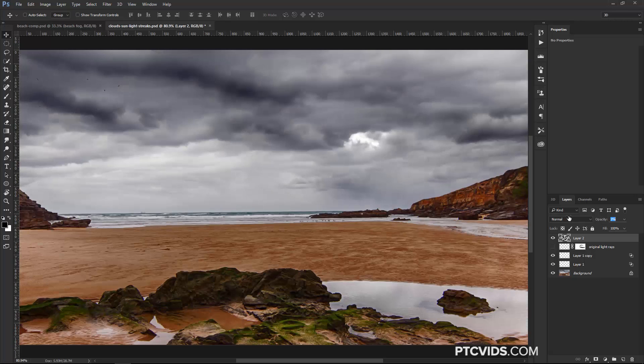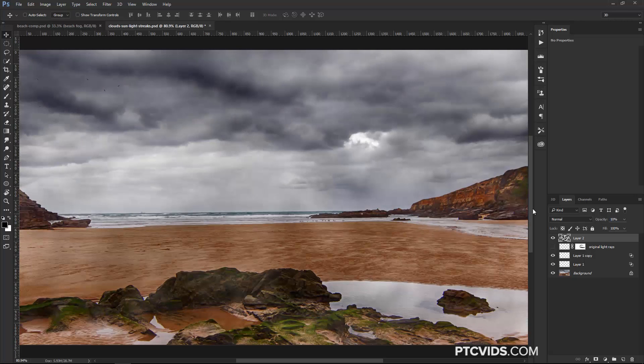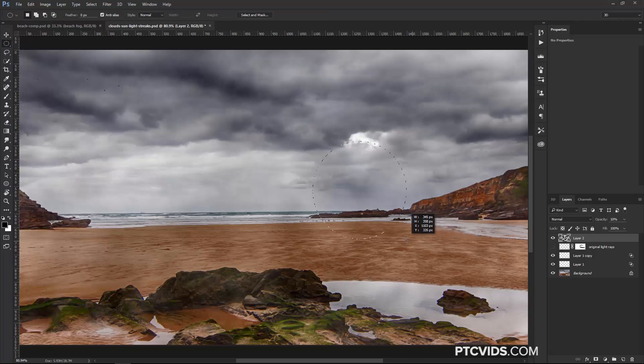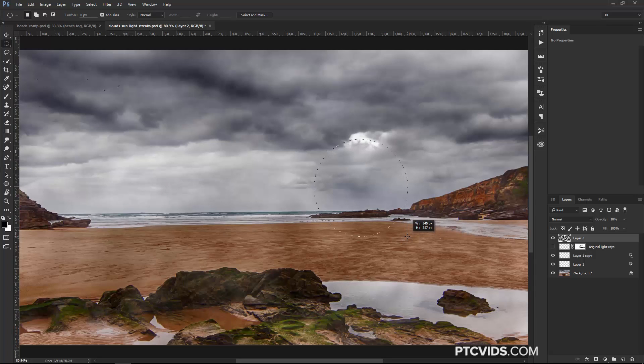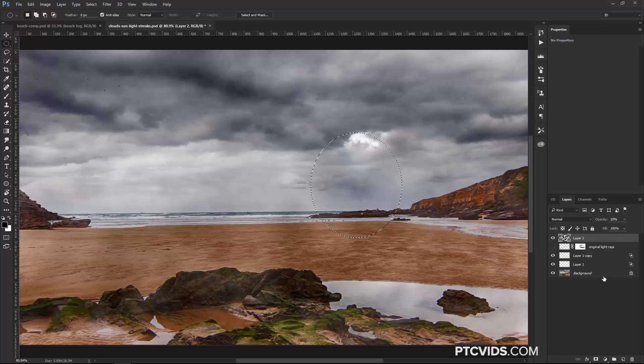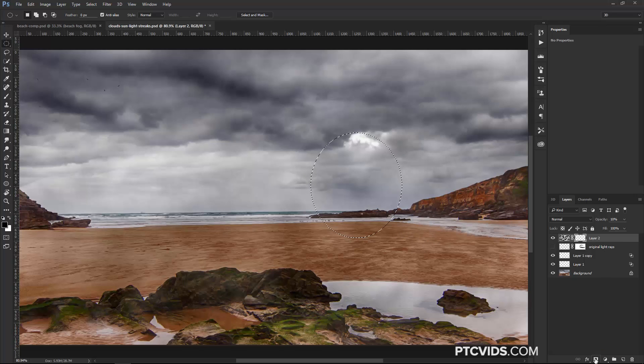And I'm going to click on the Elliptical Marquee Tool, and just create a selection around the area where I want my light rays to be, so somewhere around here.